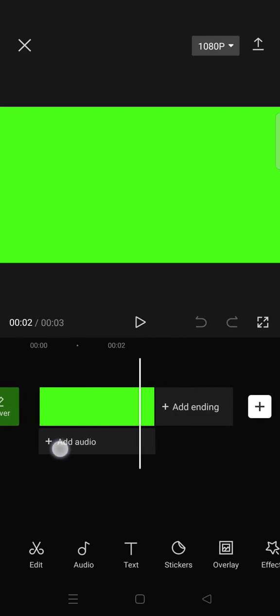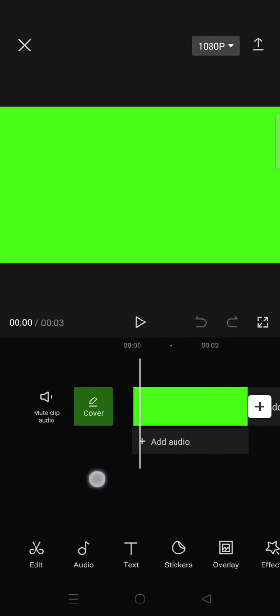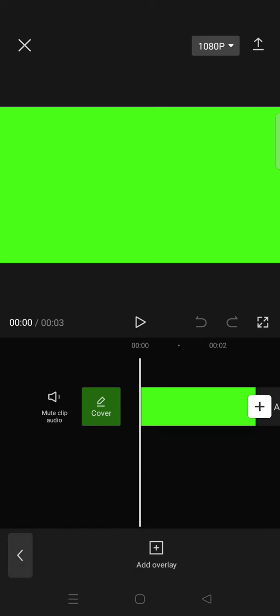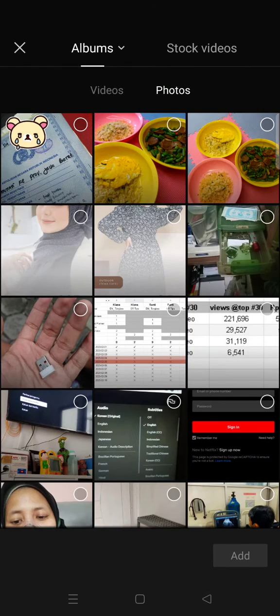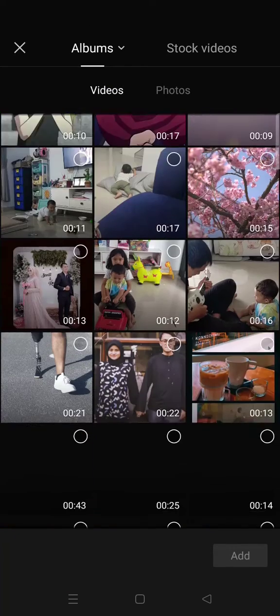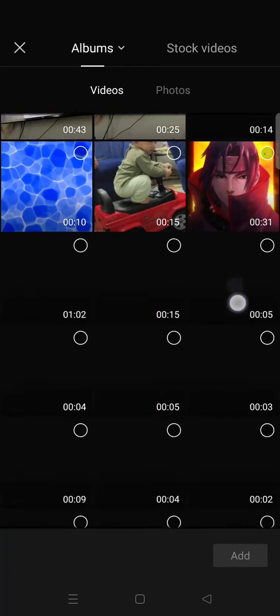I found this green screen image on Pinterest, but you can also find it on Google, that's up to you. Then import it to CapCut, click on overlay, and then add the video that you want as the green screen video.